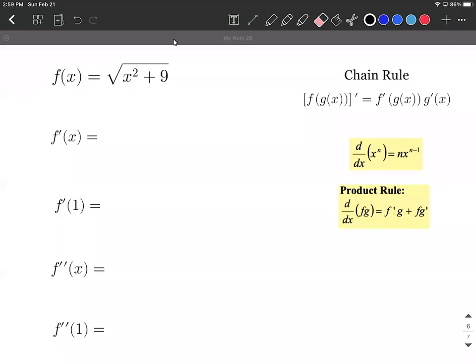On this problem, we're going to be taking the first and second derivatives for a square root function. What we have is the square root of x squared plus 9. We're going to need to use the chain rule, written out here, the power rule, and the product rule all along the way.